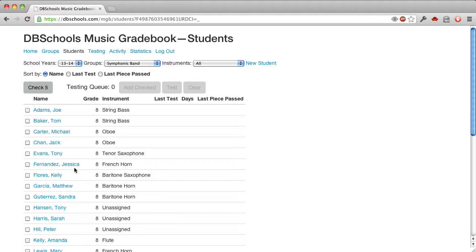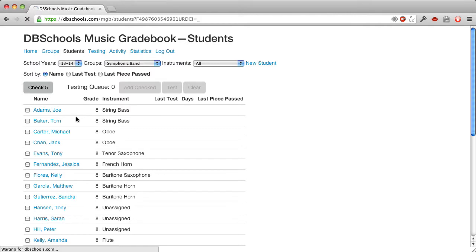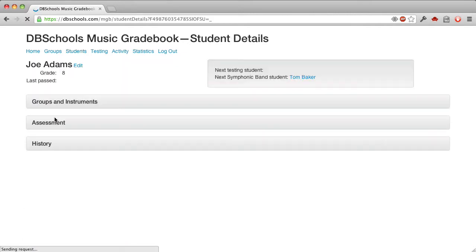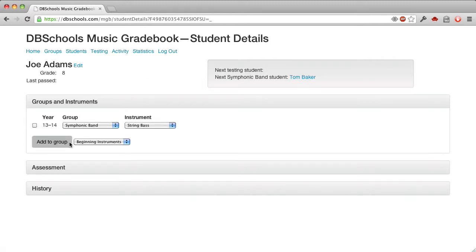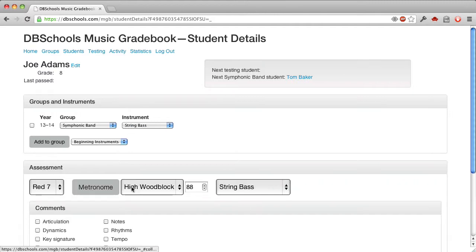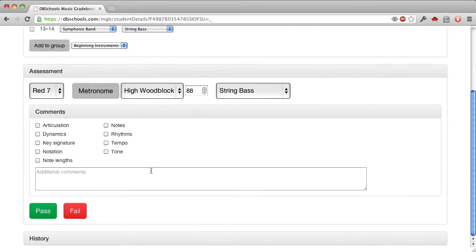In the demo system, there's probably not going to be much data in here, but let's make some by doing a test or an assessment on one of these students. So I've clicked Joe Adams, and here we see the student details page. We can see that he is in this school year in symphonic band on string bass, and so we can test him now.